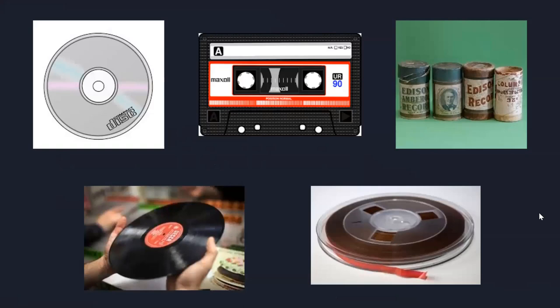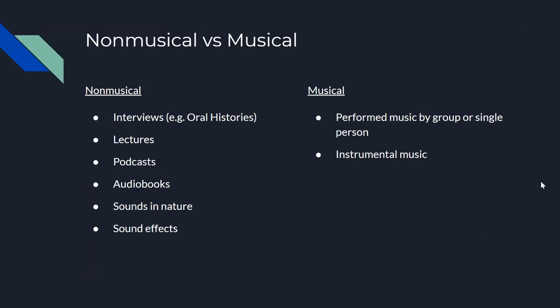When most of you think of sound recordings, you might think of some of these items: a CD, cassette tape, cylinders for those familiar with special collections materials, vinyl records, and reel tapes. But for cataloging, it depends on what kind of recording is on those carriers as to how we create the new bibliographic record.